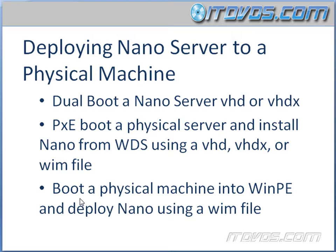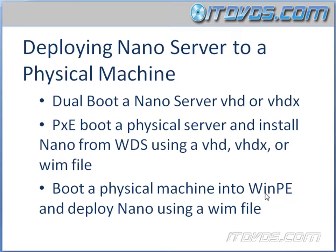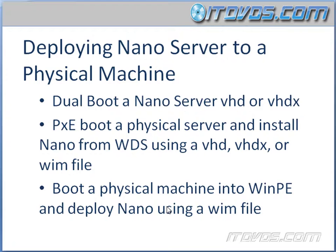The other option which we're probably going to use more often unless we're deploying a lot of these Nano Servers to physical machines is going to be boot a physical machine into WinPE and deploy Nano using a WIM file. When we do this, we're most likely going to boot using a USB key into Windows PE, which is Windows pre-installation environment that is used a lot of times to actually install operating systems. We need to create this USB key that has Windows PE on it and our Nano Server image that we want to deploy.